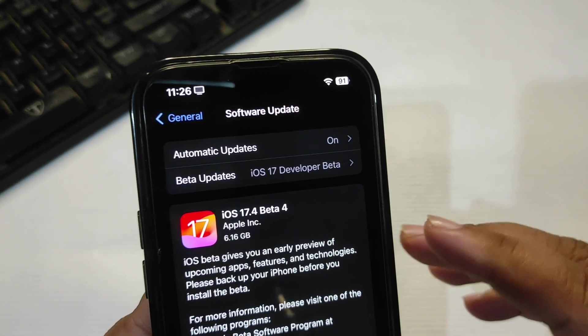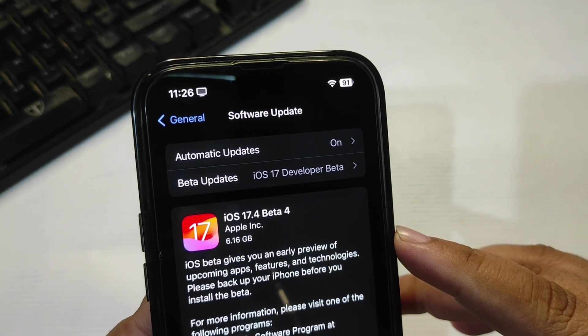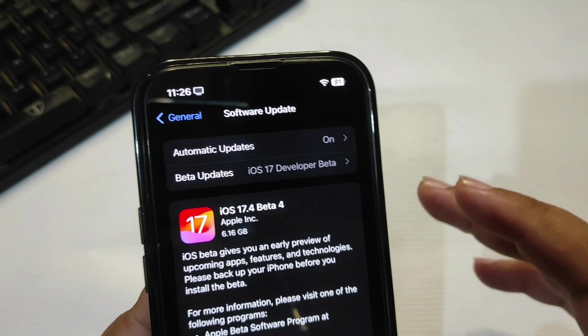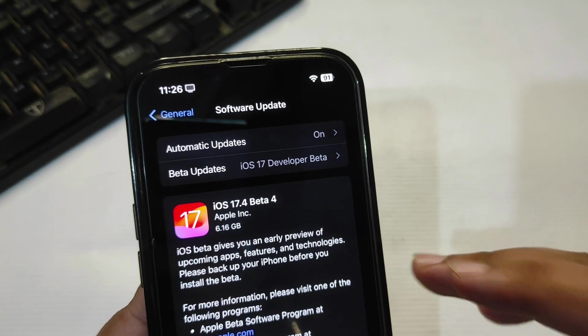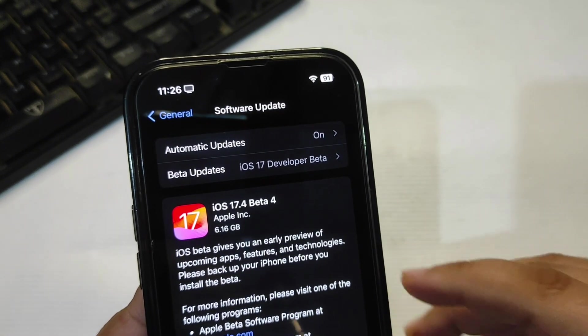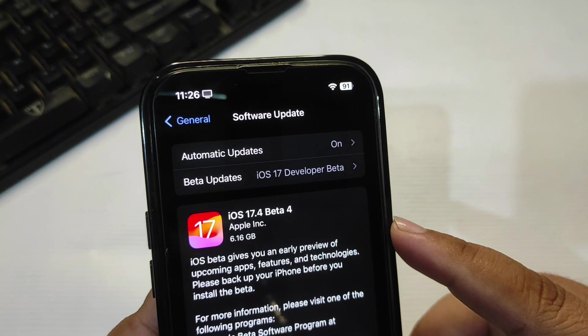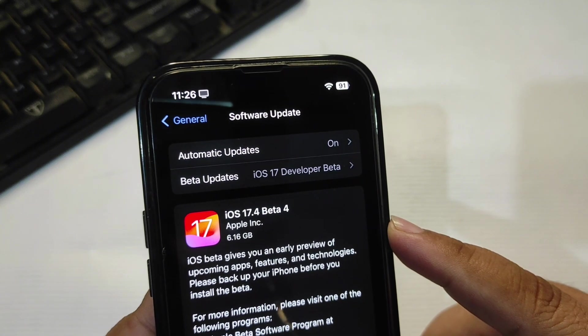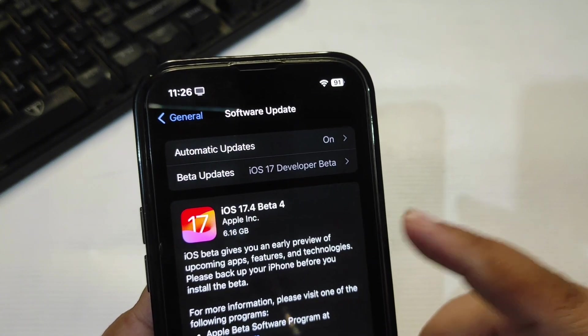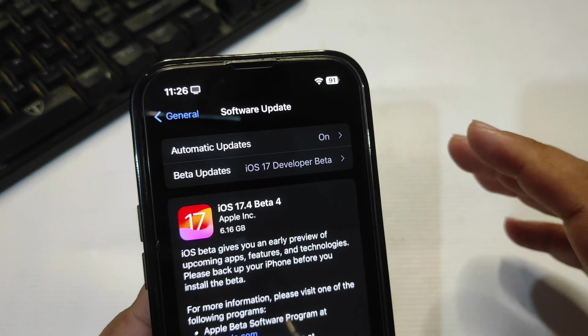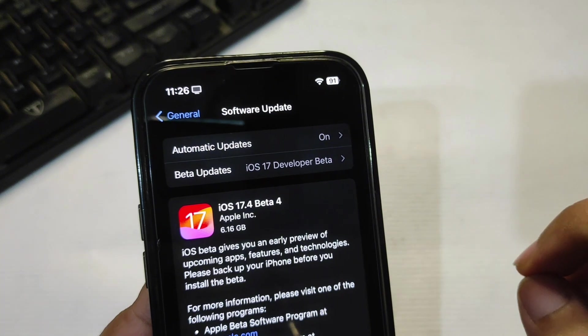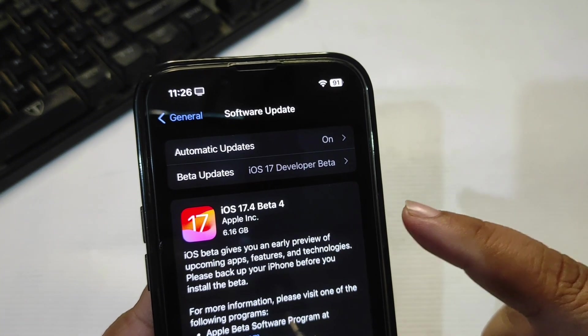In this video, I'm going to talk about a couple of things about iOS 17.4 Beta 4. Now, before beginning, the important thing you need to do is if you want to install this version: